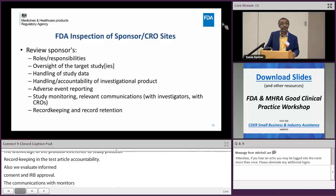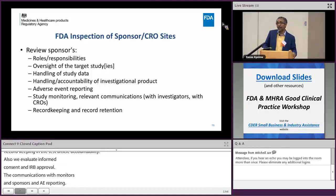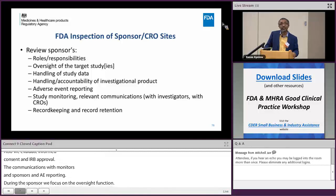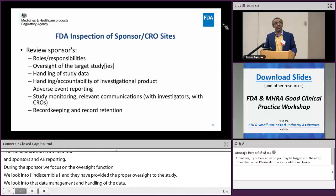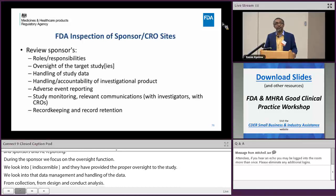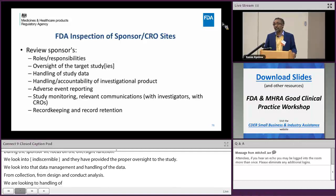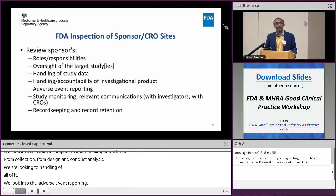During sponsor and CRO inspections, we primarily focus on the oversight function — whether the sponsor or CRO has provided proper oversight to the study — and the roles and responsibilities of stakeholders. We look into data management: handling of study data from collection through design, conduct, analysis, and generation of datasets. We also examine handling and accountability of the investigational product, adverse event reporting, the CRO's responsibility in study monitoring, relevant communication between monitors and sponsors, and record keeping and retention.